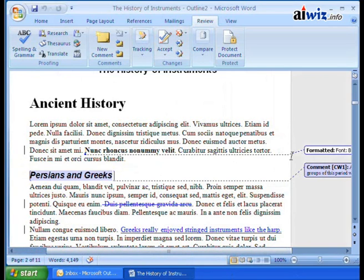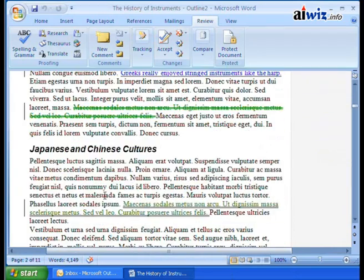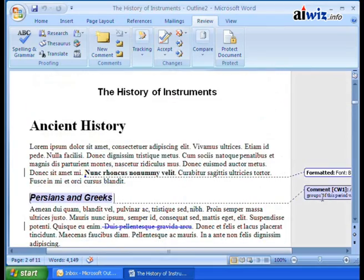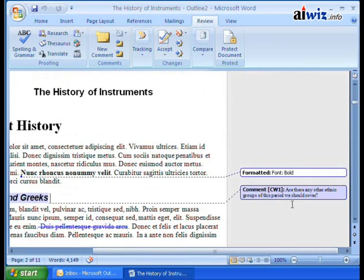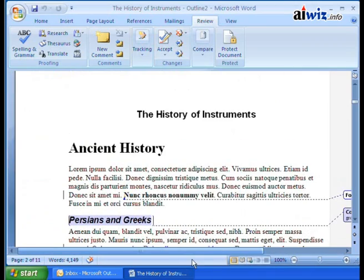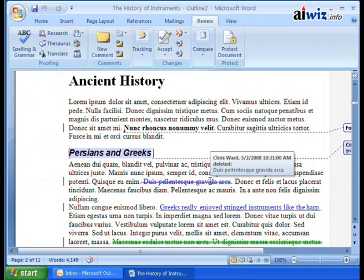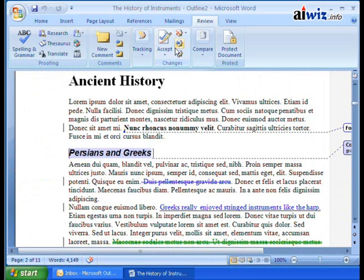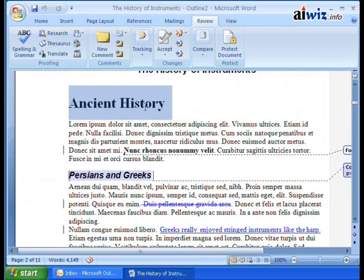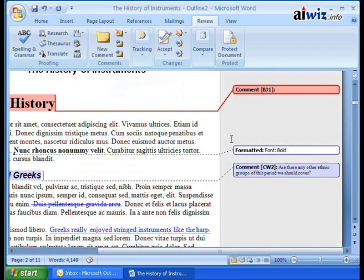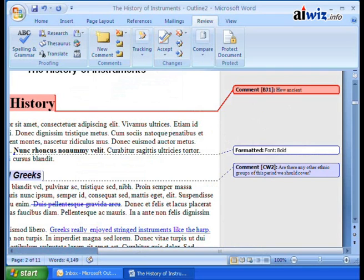Also notice something interesting — Bob's colors. The way it shows up, remember I had red with a line through it and red with an underline — that's different. Now I have the same for moving right here, and here's my comment over here. It said: are there any other ethnic groups of this period we should cover? So what we can do now that I see this, I can come over here and start adding my own edits. Now let's say I want to add a comment to ancient history. So Bob's going to click New Comment. It says Bob Jones 1, and those are CWs over here. So the comment is: how ancient is ancient? So there's a comment there — I've added a comment.